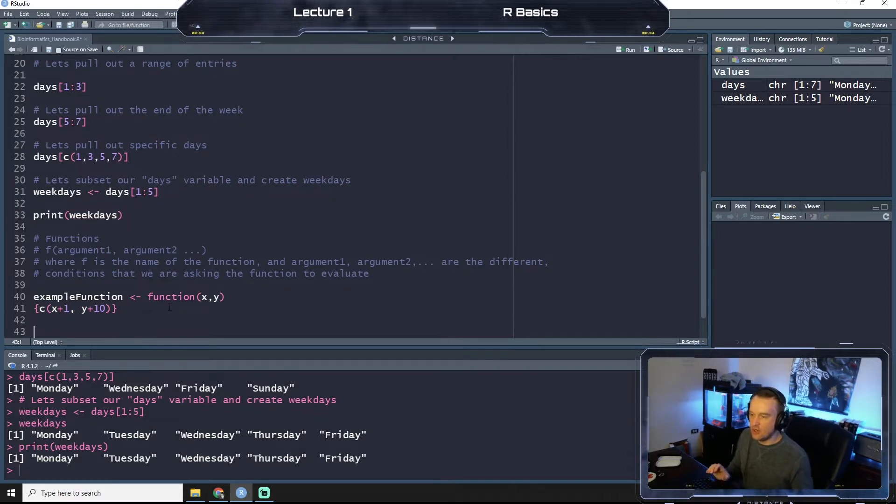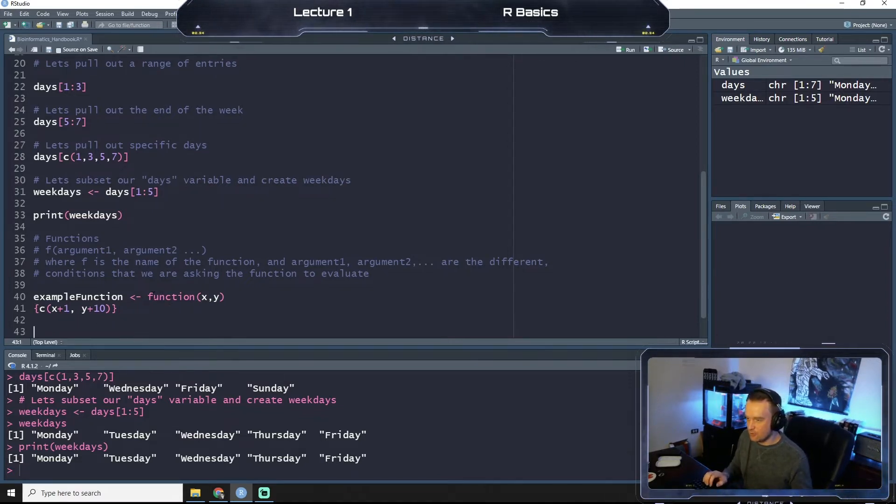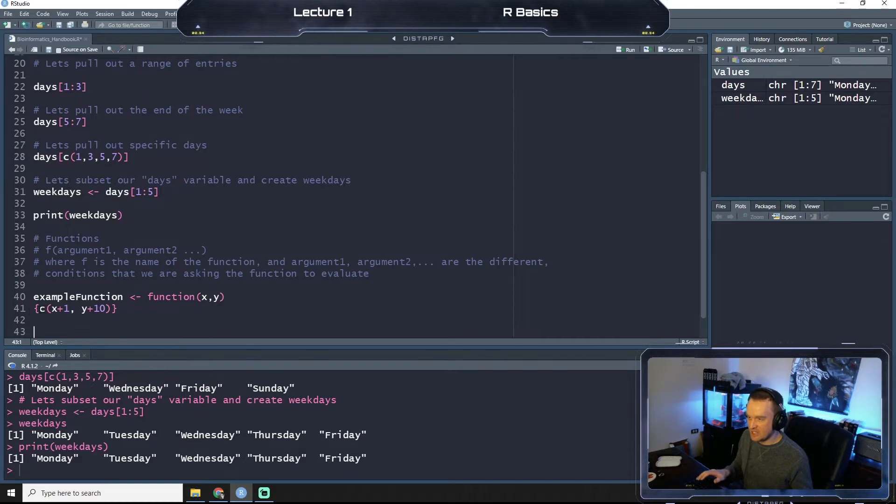Then parenthesis, x plus one, and then y plus 10. We're going to close that off.